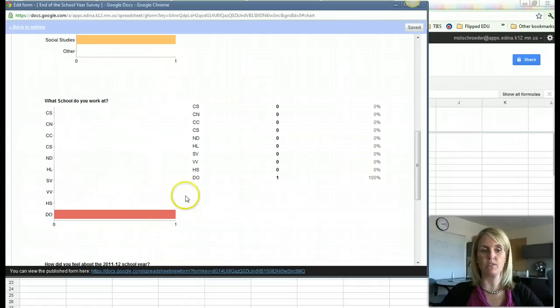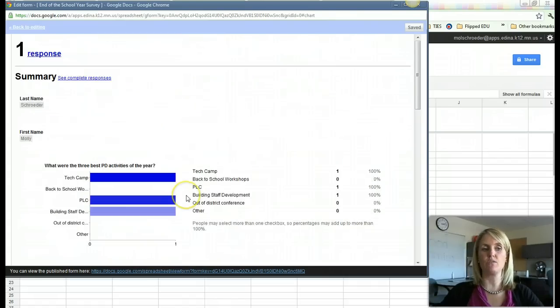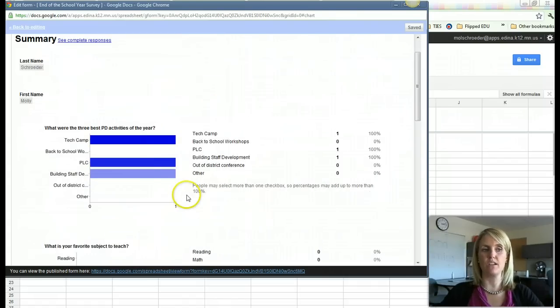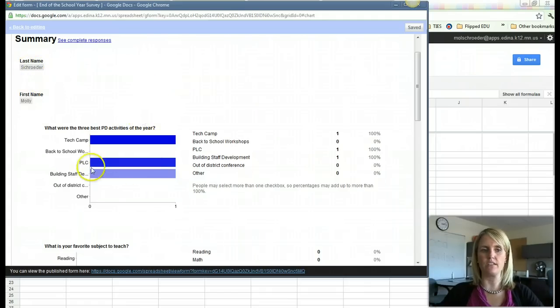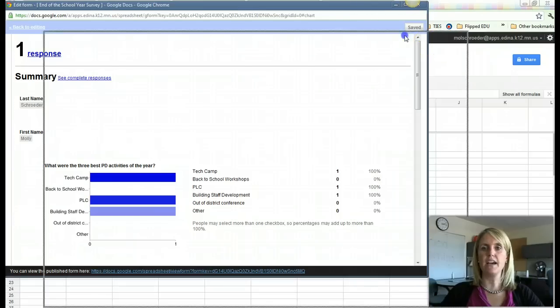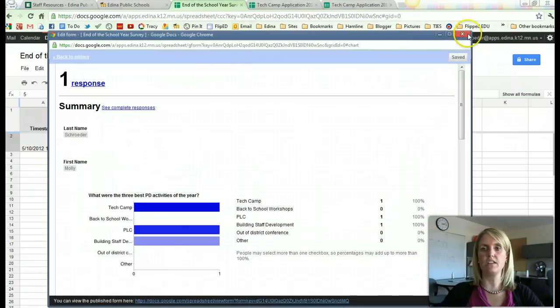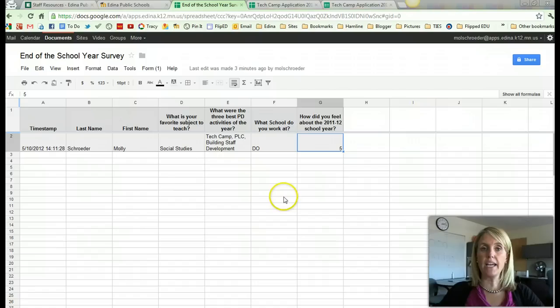So of course, there's only one person that's answered this survey, so it's not that interesting. But if you have any sort of text boxes, then it won't start gathering things into graphs. And to get out of this, I just can click on the X and it goes back to the spreadsheet.